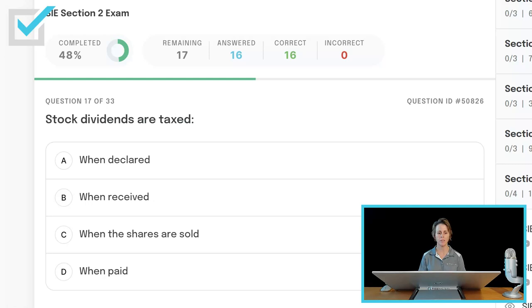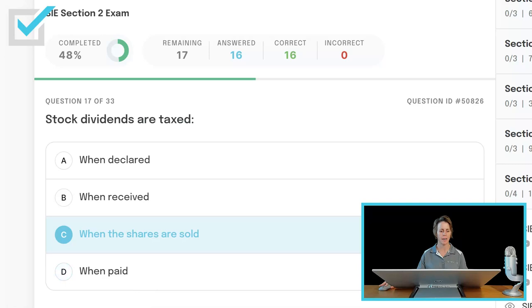Stock dividends are taxed when declared, when received, when the shares are sold, or when paid? There's a very important word in this question: stock dividends — it's not a question about cash dividends. Cash dividends are taxable when they're received, when they're paid, in the year of the distribution. But a stock dividend is not taxed until the shares are sold. When an issuer pays a stock dividend, the investor ends up with more shares at a lower cost per share, so the stock dividend is not taxed until the shares are sold.